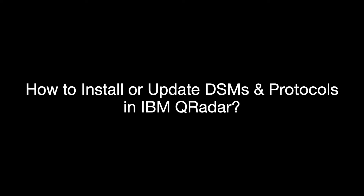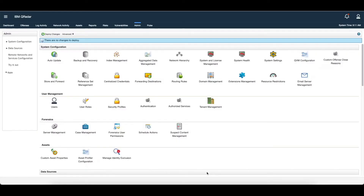Hello everyone, welcome to today's session. Today we are going to see how to install TSMC protocol in IBM QRadar and resolve the dependency error.